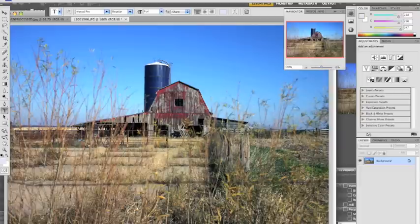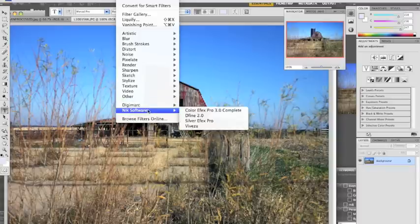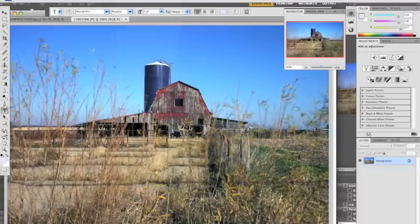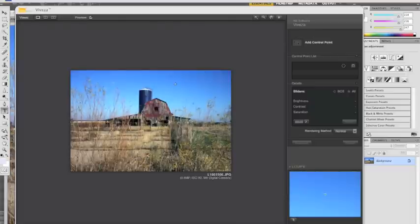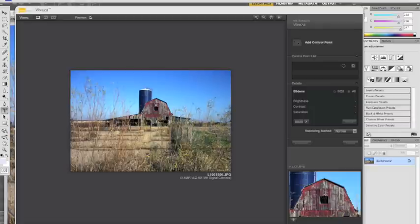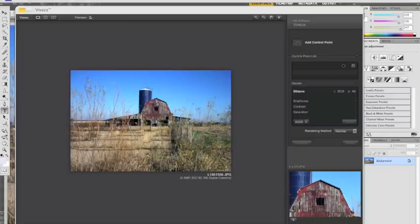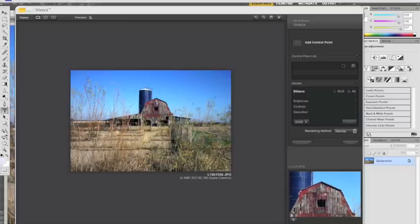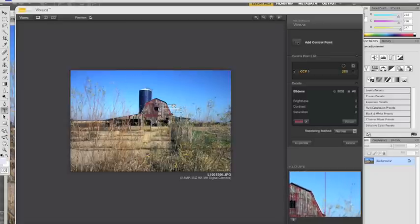But it's kind of faded looking. So I'm going to take the Nik software, the Viveza filter, and what I'm going to do is add a control point. It gives you a control point so you can pretty much enhance any part of your image with color, contrast, brightness, hue, whatever you want to do. And as you can see in the bottom right, I'm picking the red of the barn. I'm going to expand it a little bit.